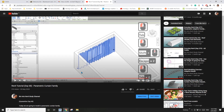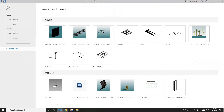Hey guys, Bing here. Previously I did a parametric curtain family, and today I'm going to create another one about the curtain family but cover a little bit more. Okay, so let's start.